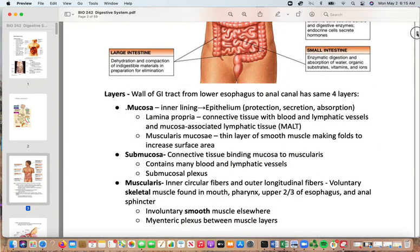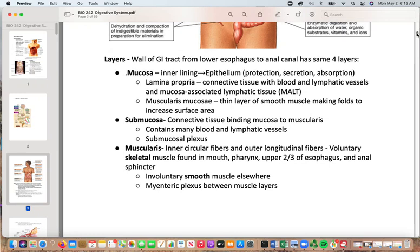The layers of the wall of the gastrointestinal tract are the same four layers all the way down, varying slightly as you go. The mucosa is the innermost lining — the epithelium provides protection, secretion, and absorption. The lamina propria is connective tissue with blood and lymphatic vessels and mucosa-associated lymphatic tissue. The muscularis mucosa is a thin layer of smooth muscle that makes folds, increasing surface area.